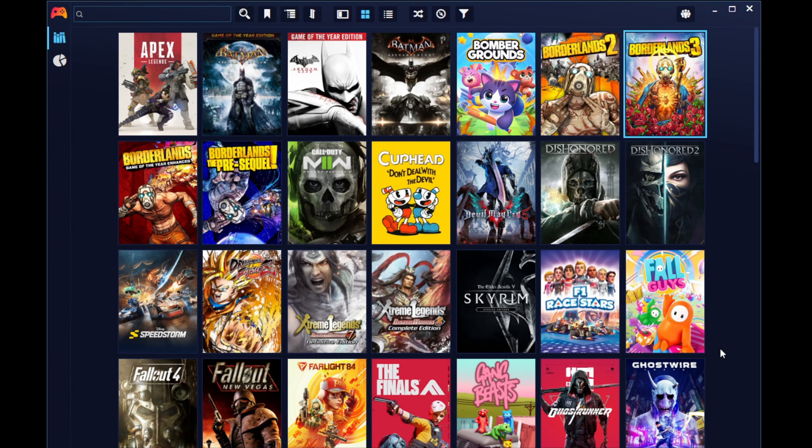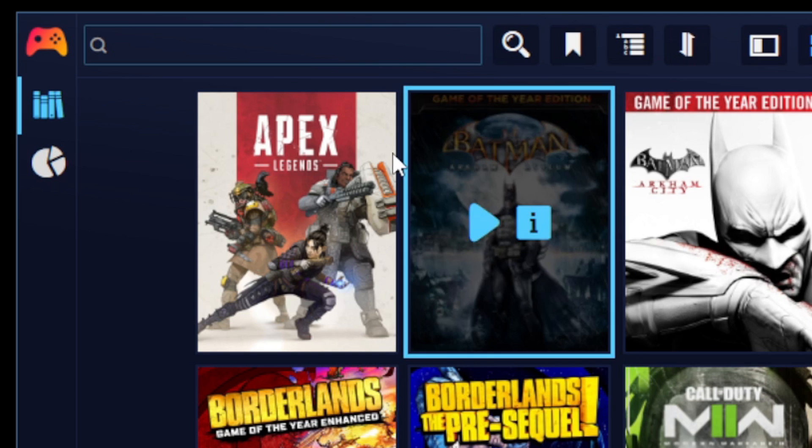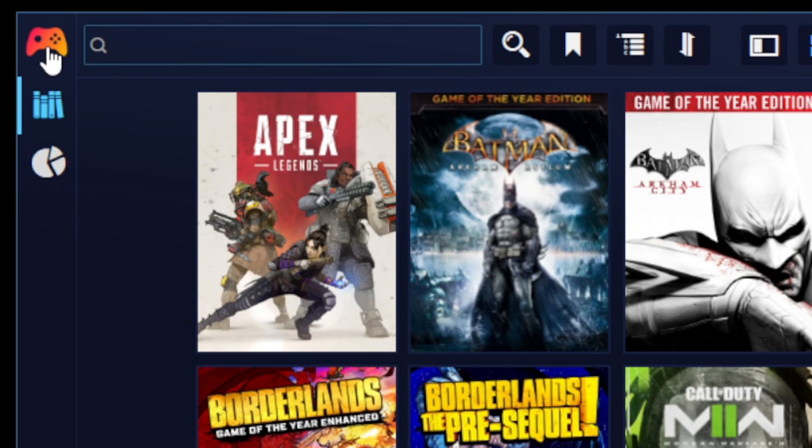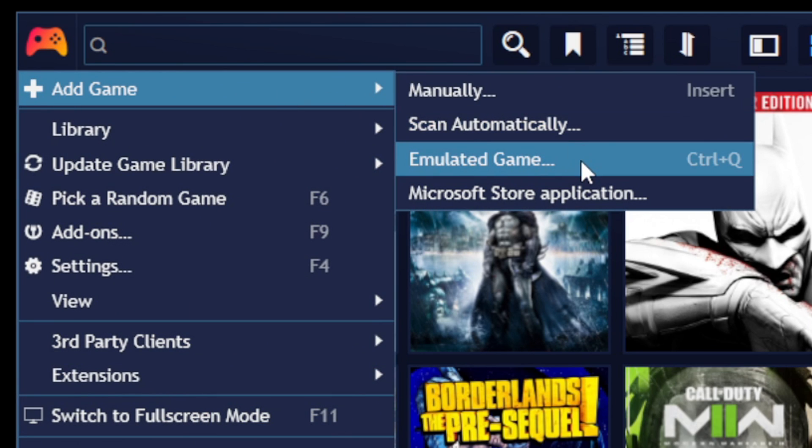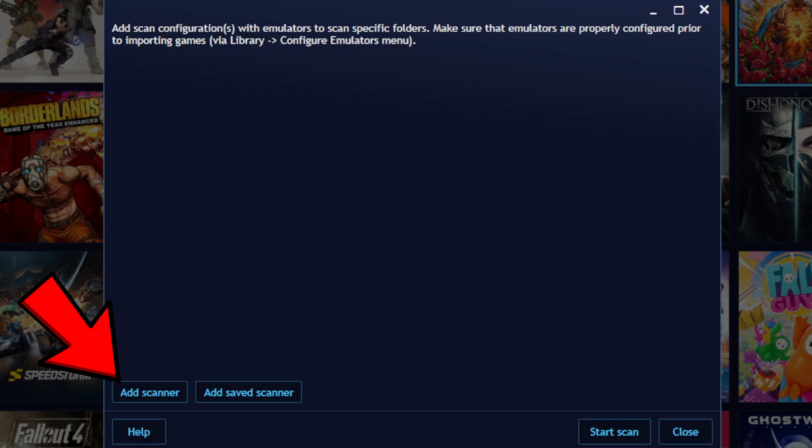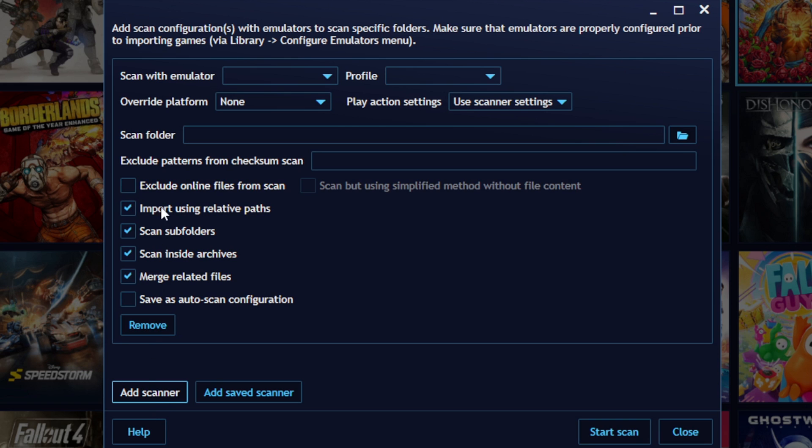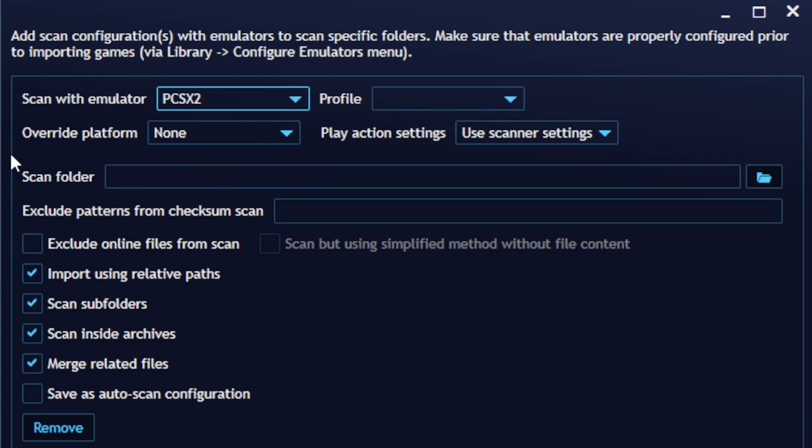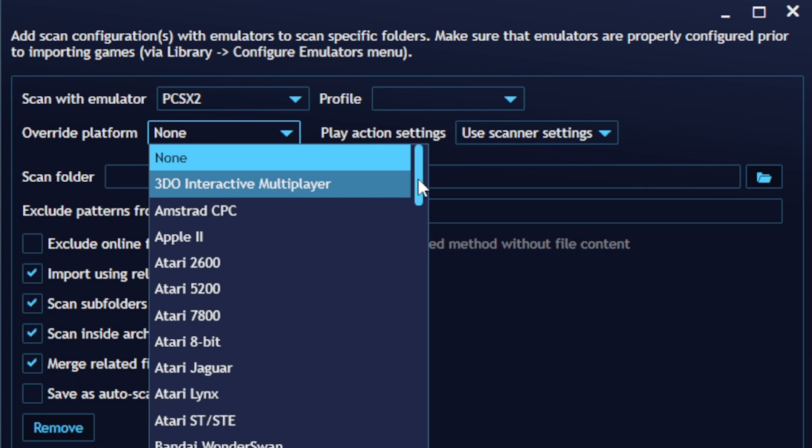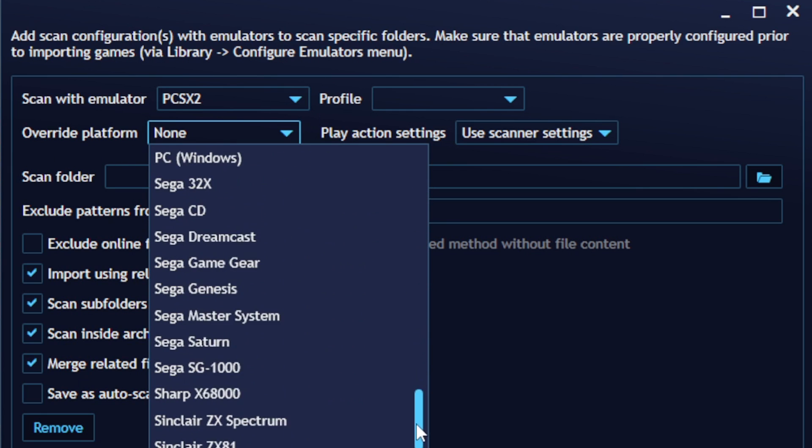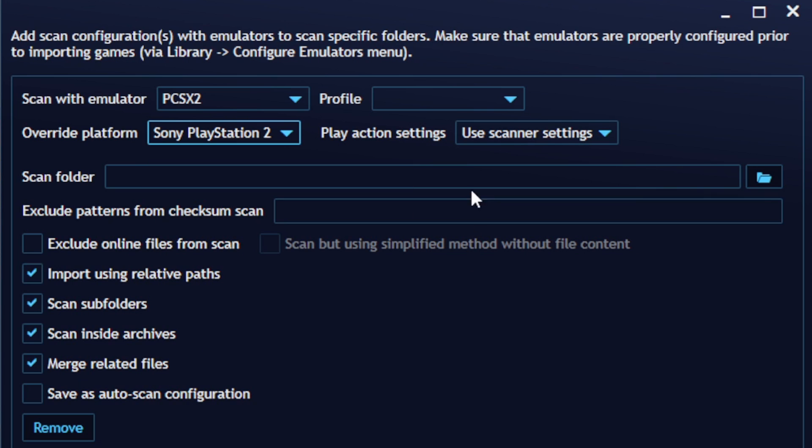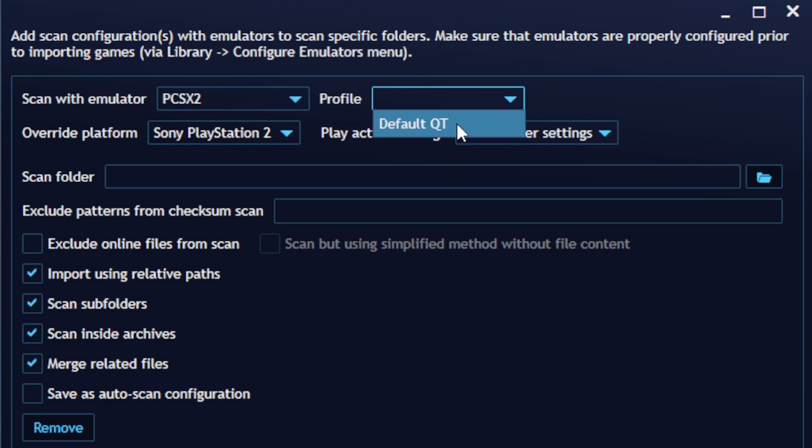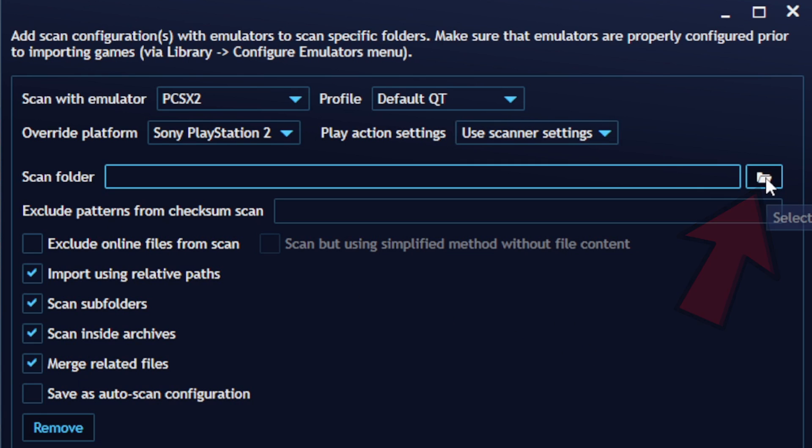Now we are going to add our ROMs to the emulator. So let's go back up to the controller logo, go to add game and emulated game. Now go to add scanner. At the top you will see scan with emulator. Select which emulator you will be uploading ROMs for. I am going to do PCSX2. For the override platform, you want to find that system. So in this case, it is going to be PlayStation 2. Next to profile, go ahead and select default QT. And now let's go ahead and scan folder. Click right here.